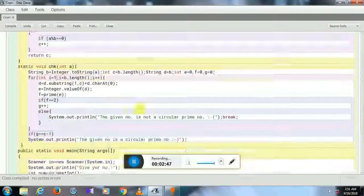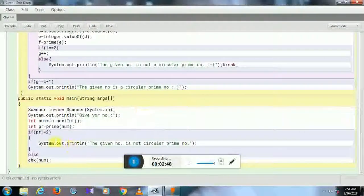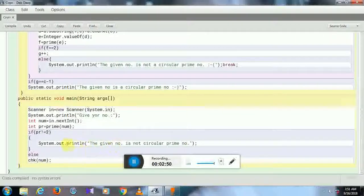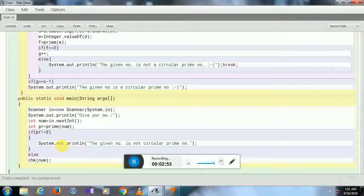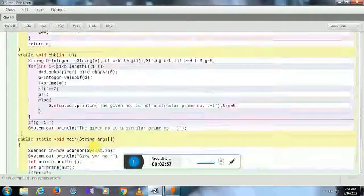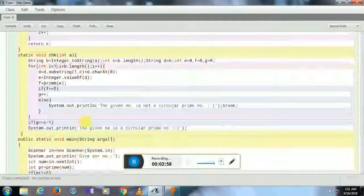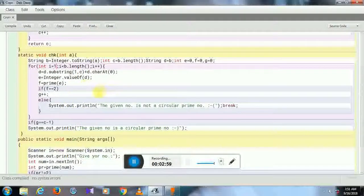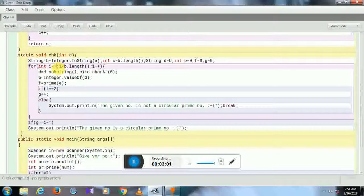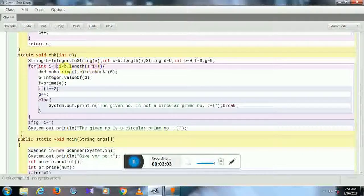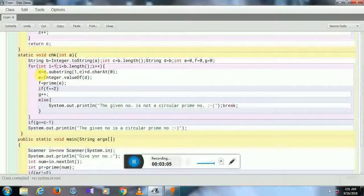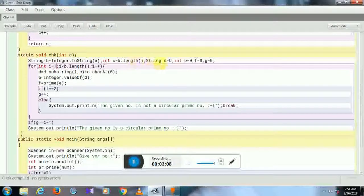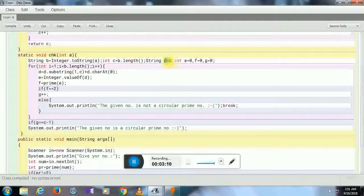because I have already checked if the number is prime or not, so I do not need to check it once again. It will be a waste of memory and time. So from 1, less than the length. Here, D—the value changes